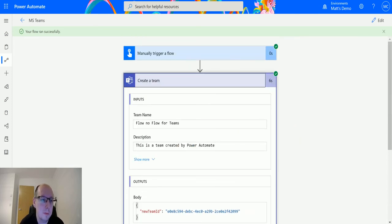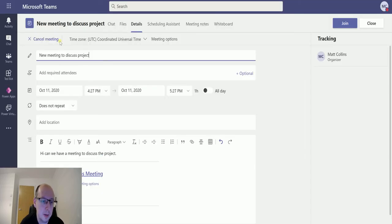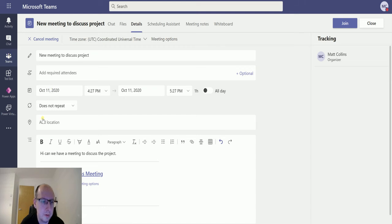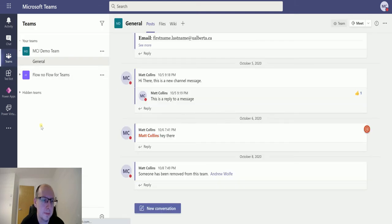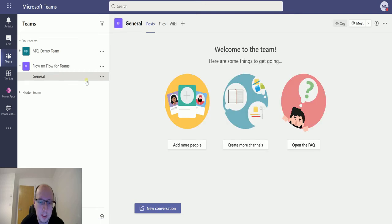But if I go over to my Microsoft Teams now, if I go to my Teams, you'll see I have a new flow team here. Flow no flow for teams, and I'm a member.